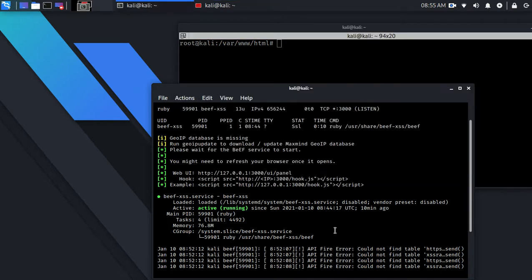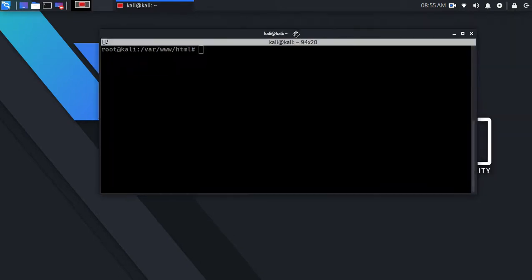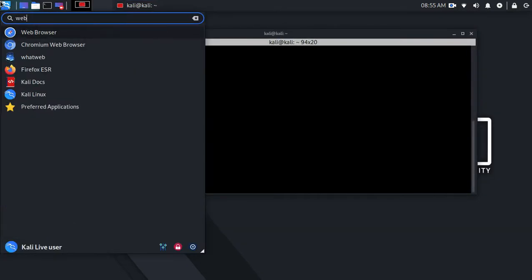Once that's done you want to run service apache2 start and that'll start Apache for you.